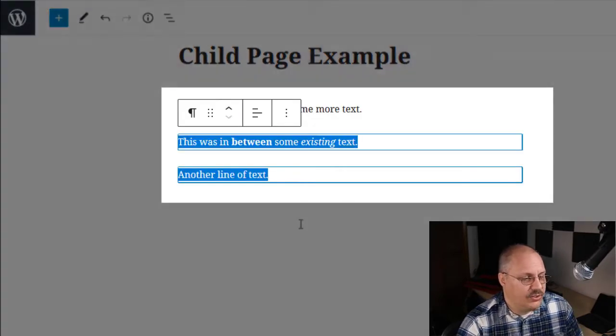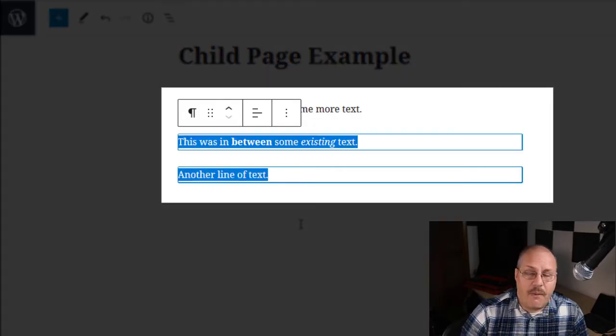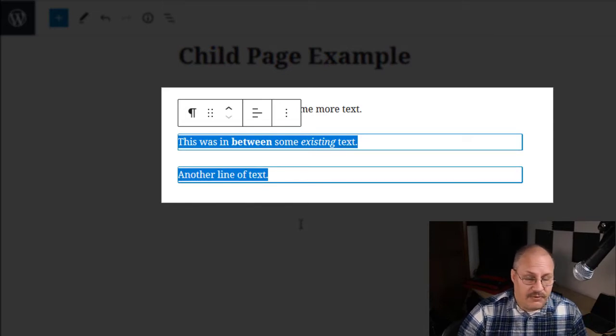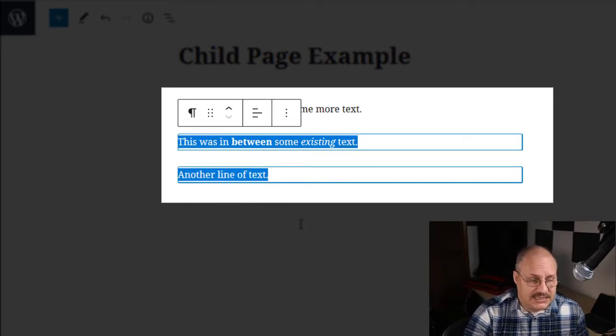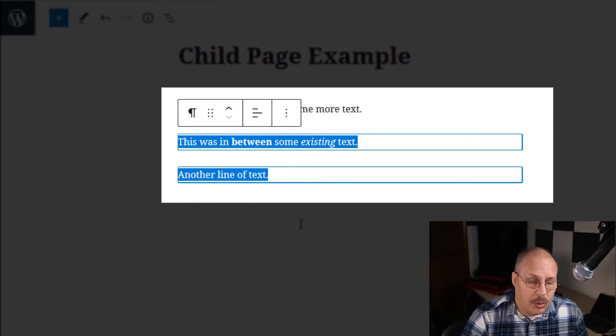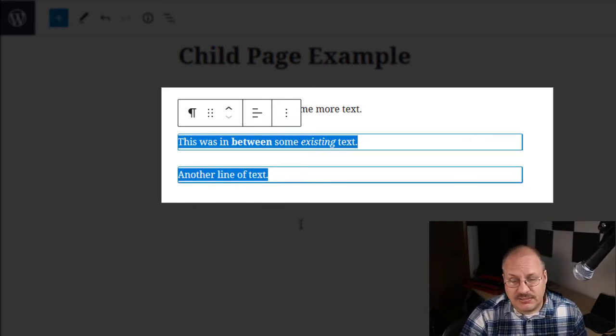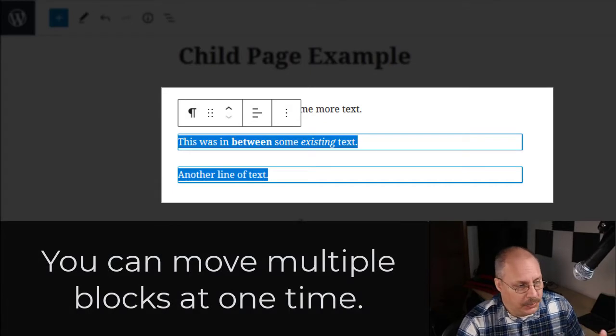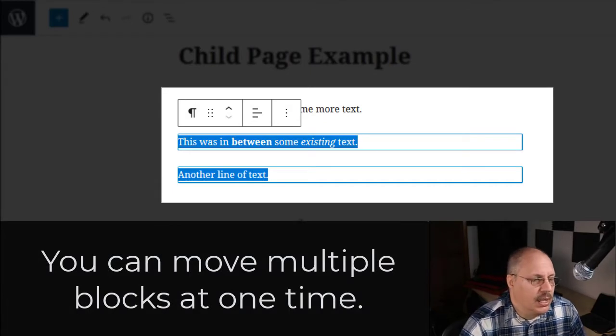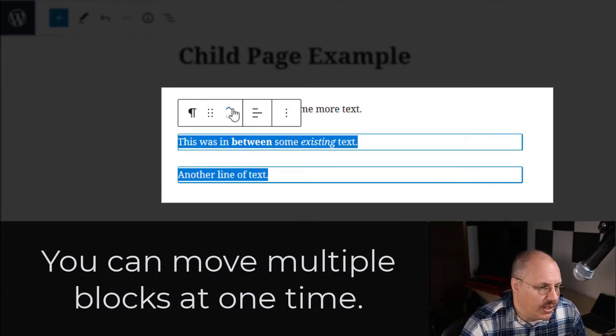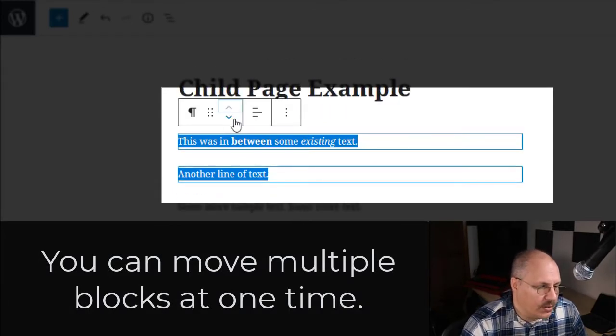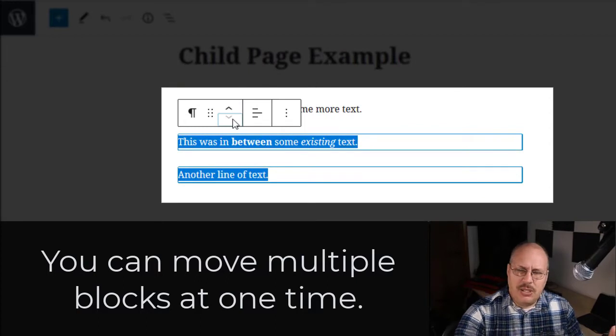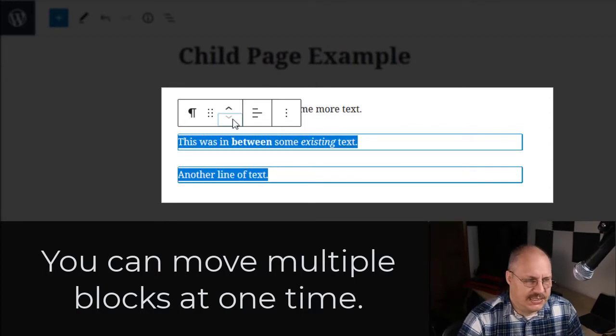What's nice is I can even do this if I have multiple paragraphs. Now notice that since I selected multiple paragraphs, or as WordPress calls these blocks, I can move them together, but some of my menu options disappeared.